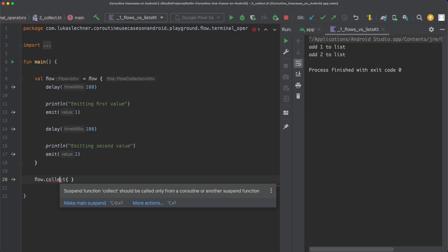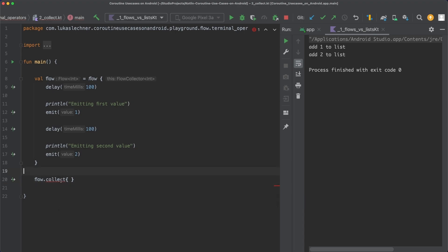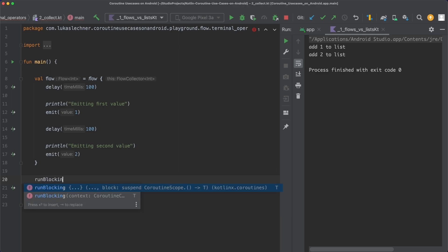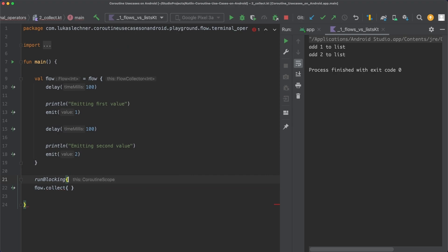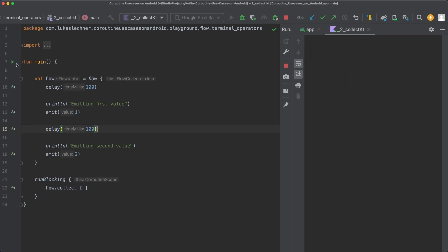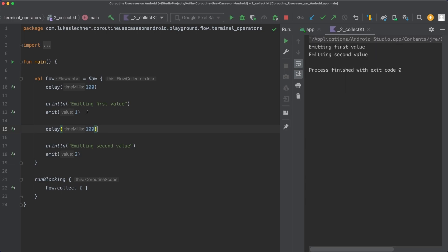This coroutine is also the same coroutine in which the code of the flow builder will be executed. So let's use the simple coroutine builder runBlocking to create a new coroutine and then collect the flow in there. When we run this new example, you can see that the code in the flow builder is now executed, since emitting first value and emitting second value are printed out. The coroutine created with runBlocking will suspend until the flow completes - when the complete flow builder code was executed.